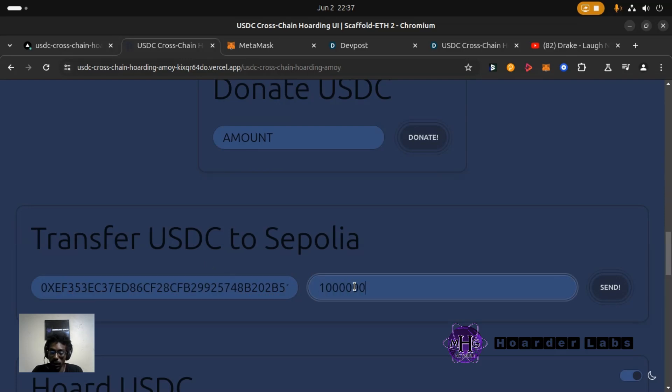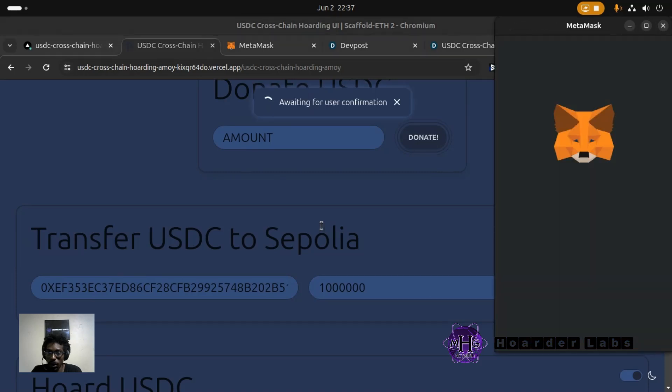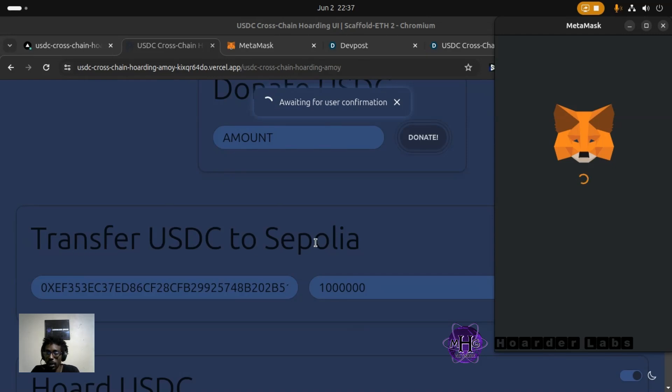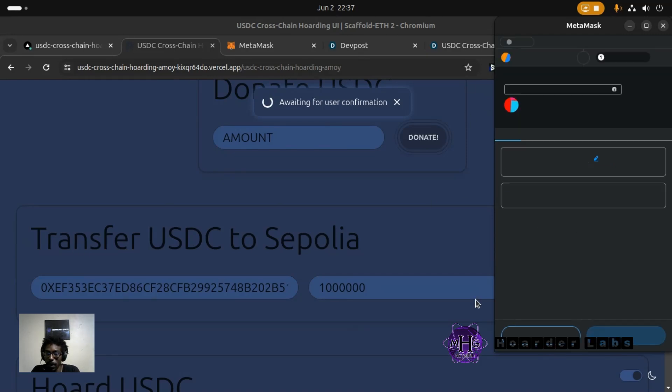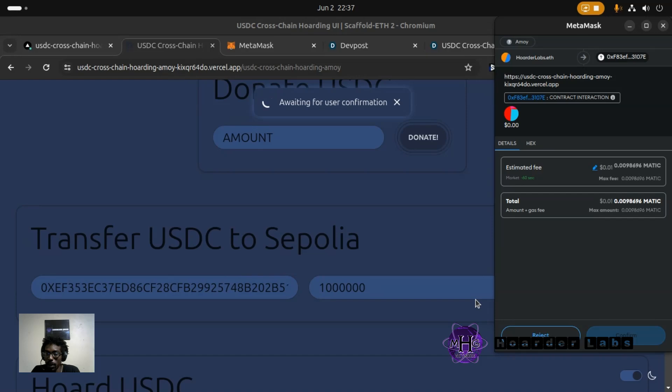See if it allows me to send this one. So transfer USDC to Sepolia. And you see we're getting a MetaMask popup here.